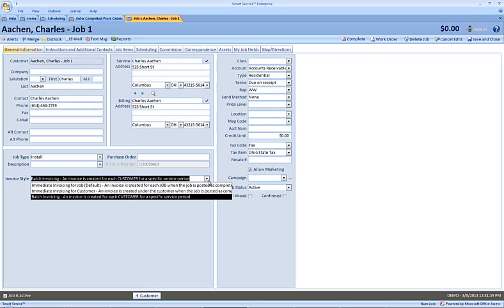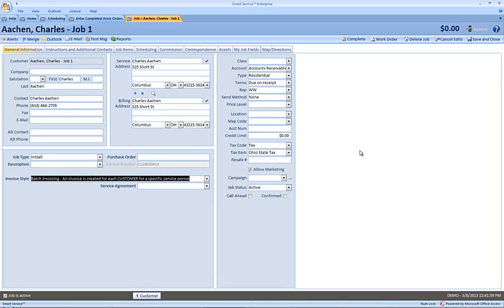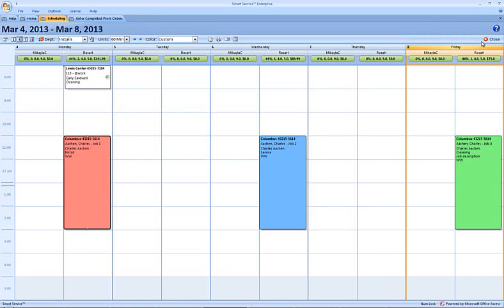Each of them saved with this invoice style set to batch invoicing. Let's also take a look at job 3. This job's been created in a slightly different way. You'll notice that under our job type of cleaning we also have a job description.